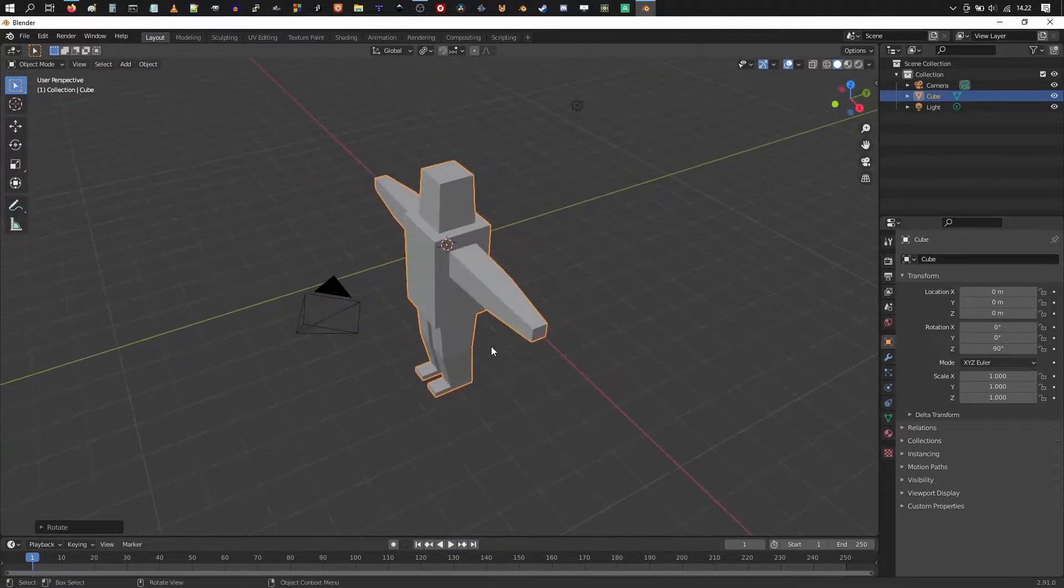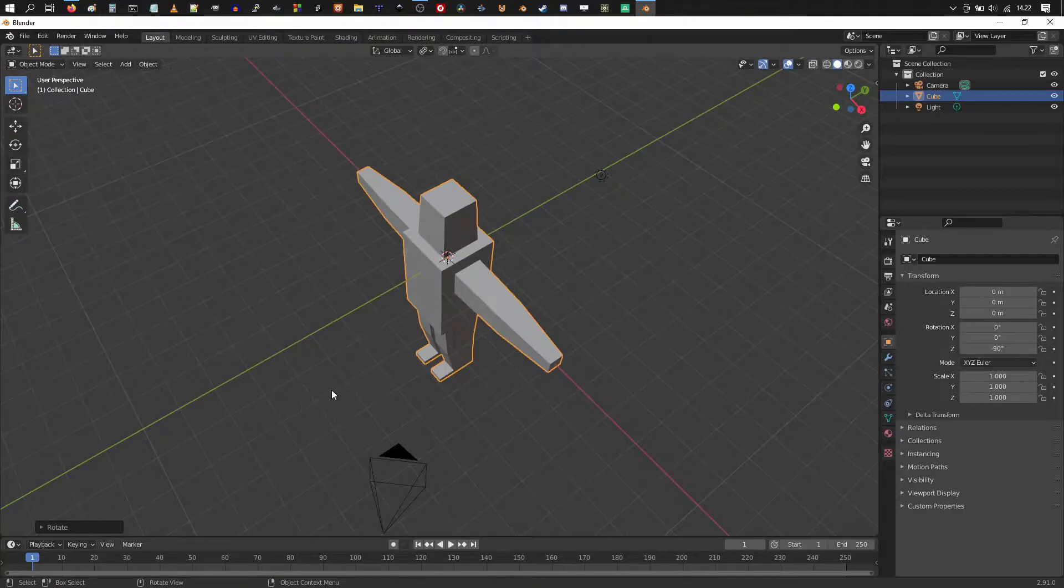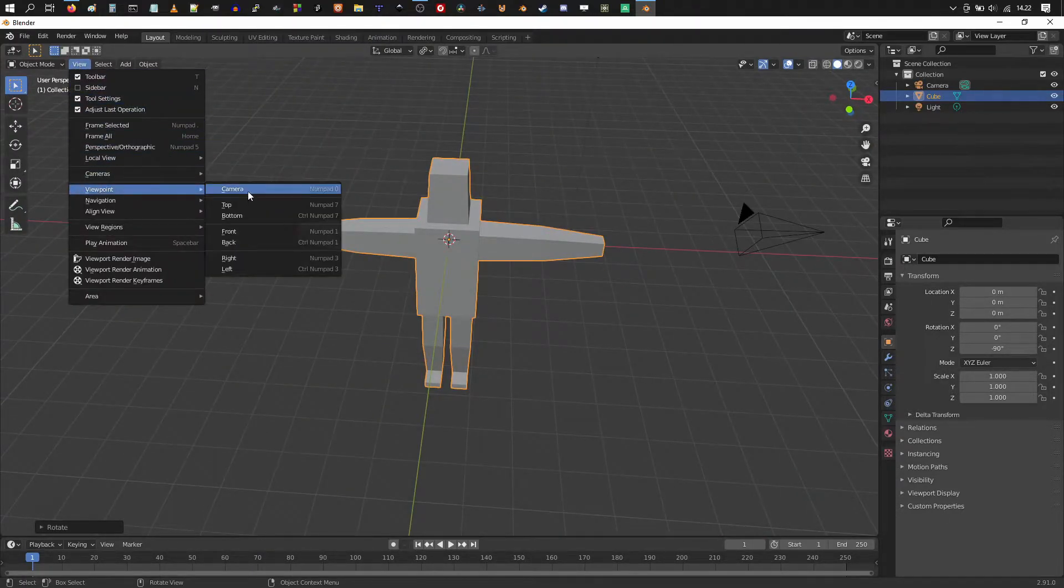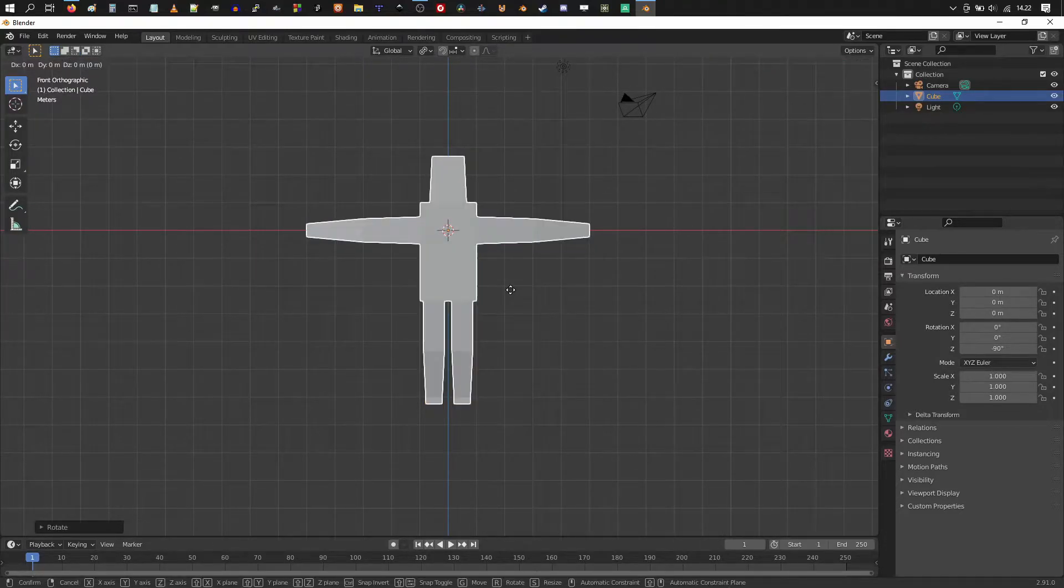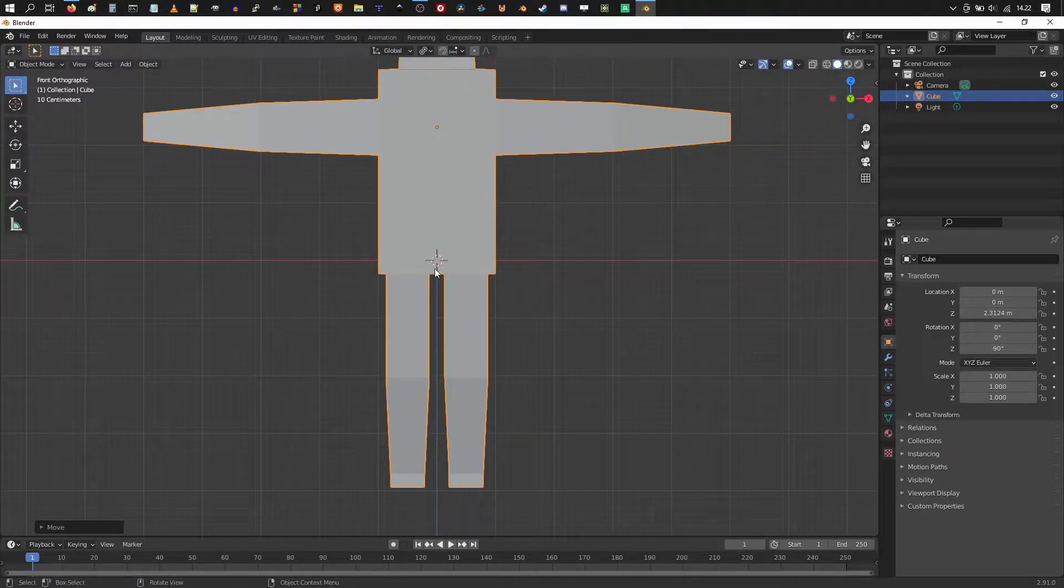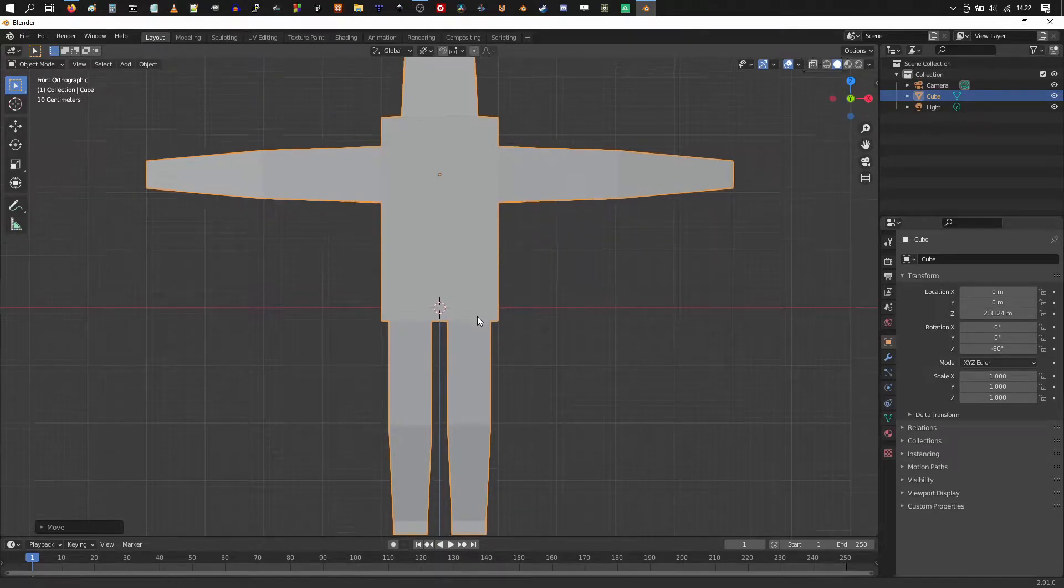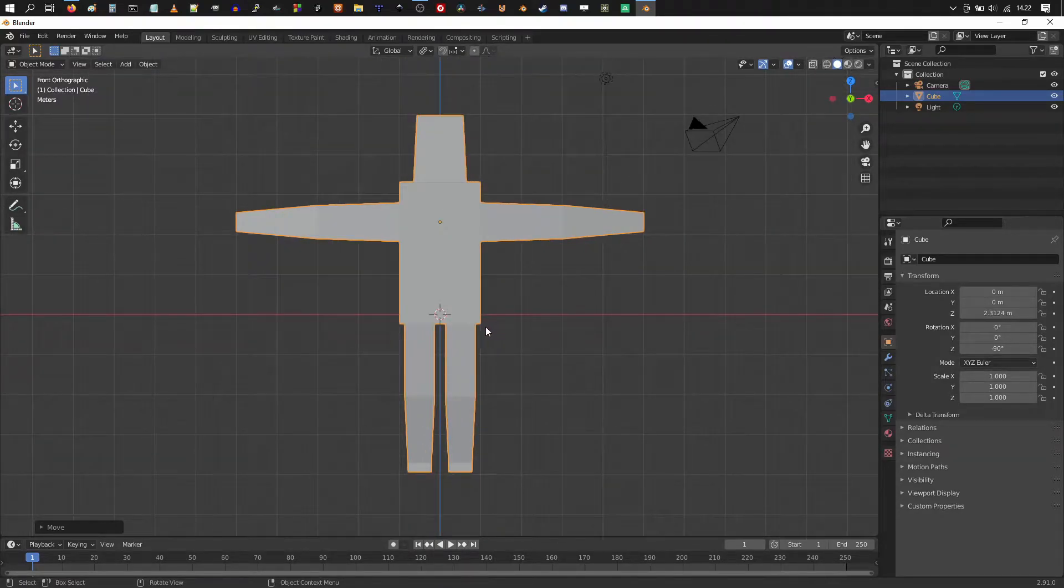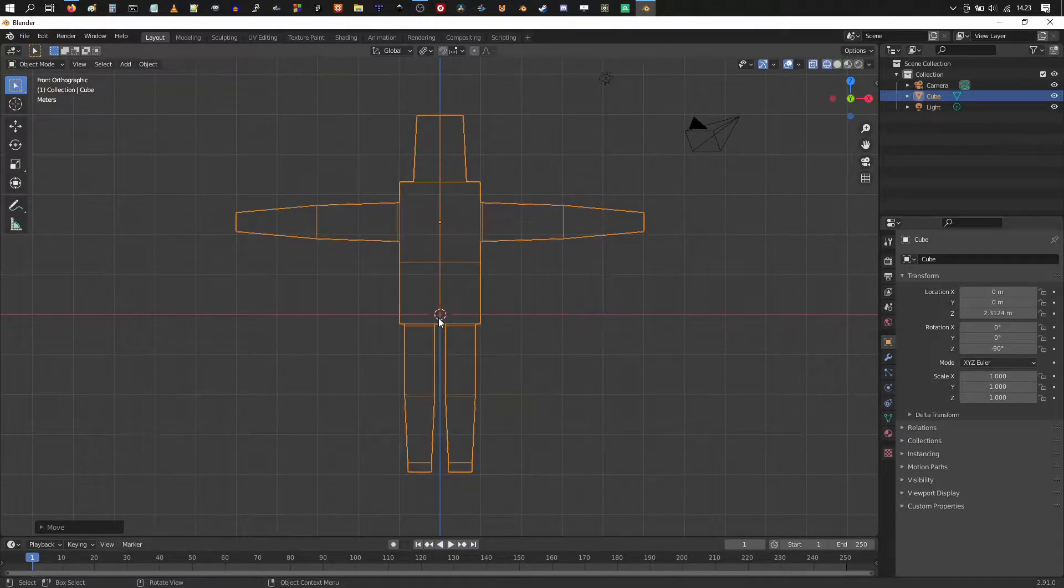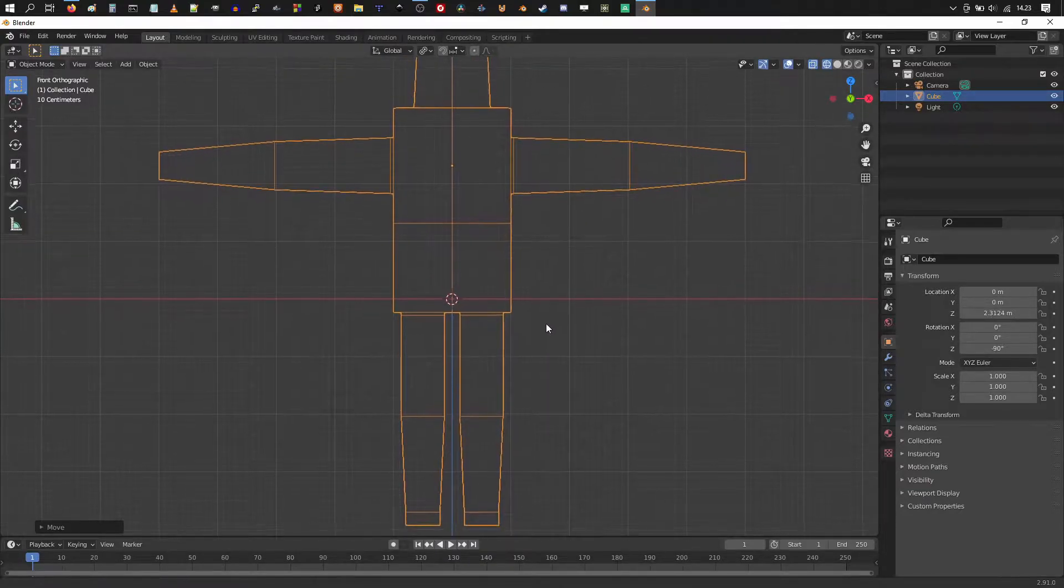And hit N again to hide that menu. Now, if you turn to the side, you can see the front is the front. Alright, going back to view, viewpoint, front. Let's hit G and Z and move the character upwards, so the 3D cursor is right about there around the hips. And then we want to see through our character. So I'm gonna hit Z and choose wireframe and then we can start adding our armature.